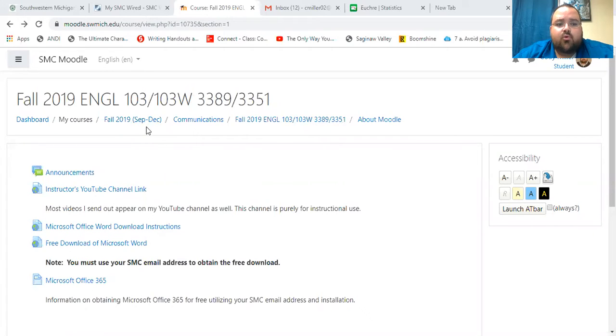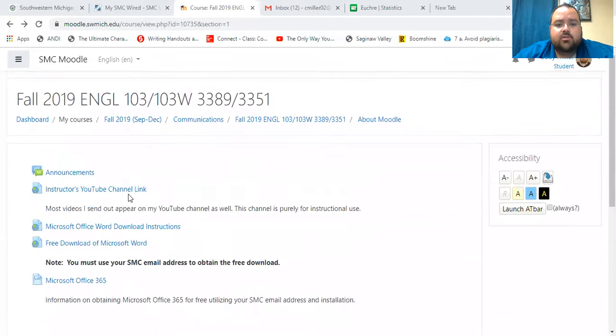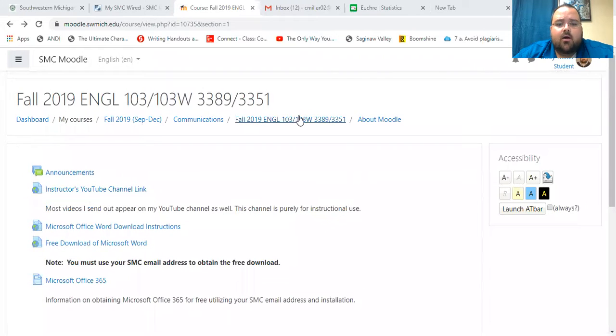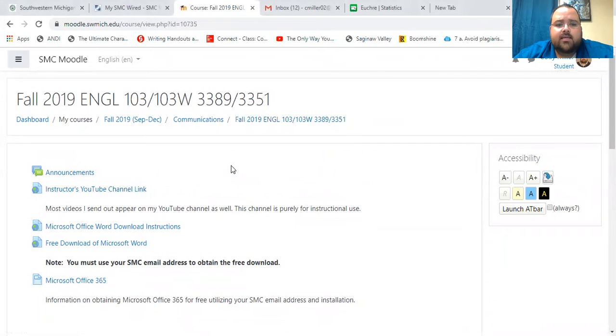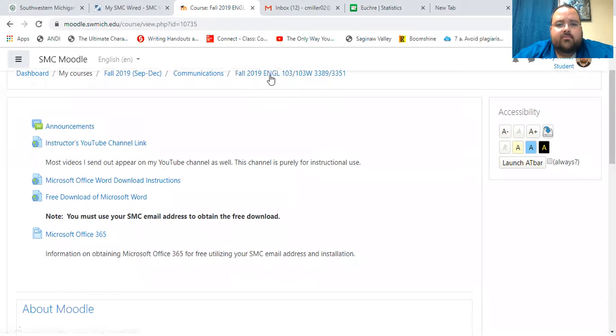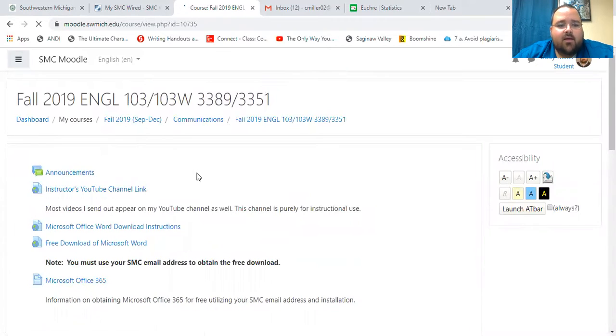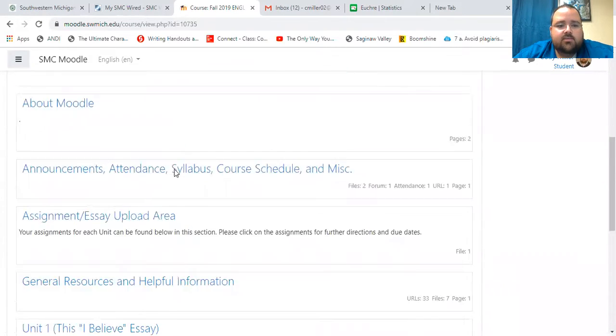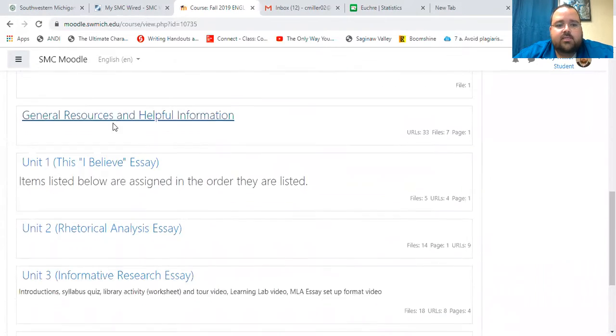A couple things about our Moodle page. So this is what the main page looks like. Something like this. And we'll wait for that to load for just a second. All right. So this is our main page.